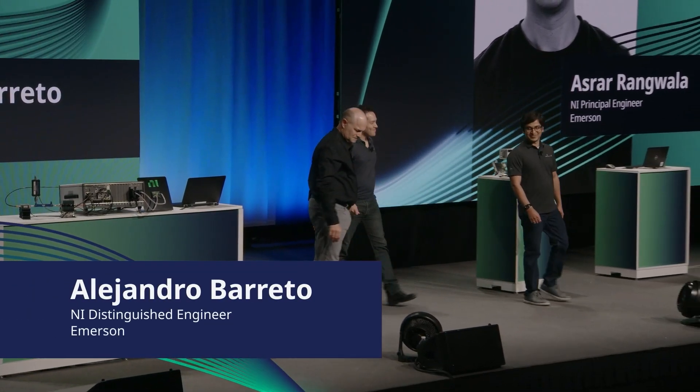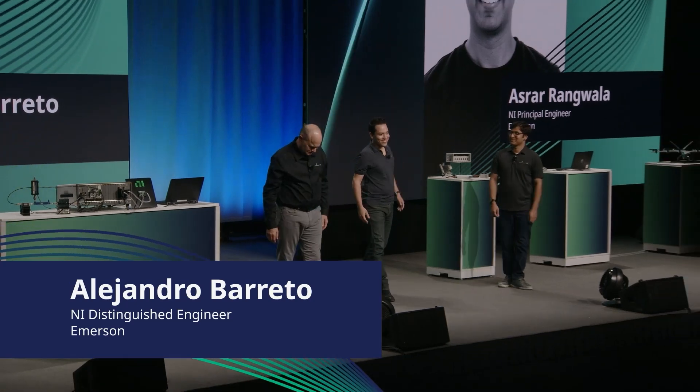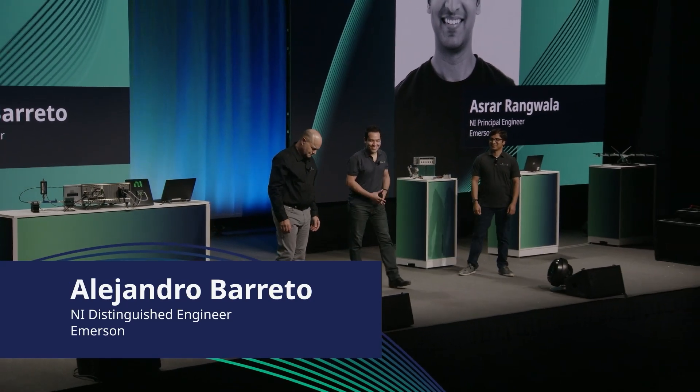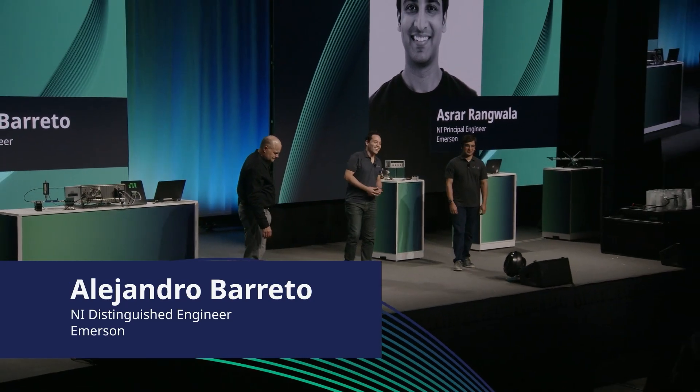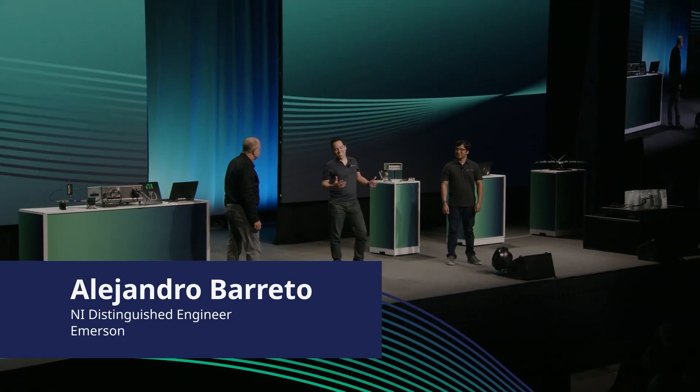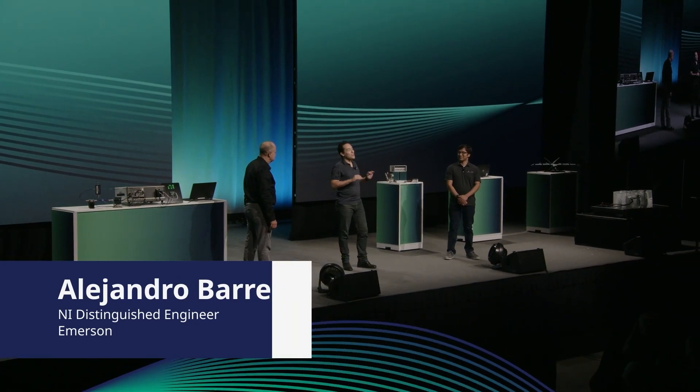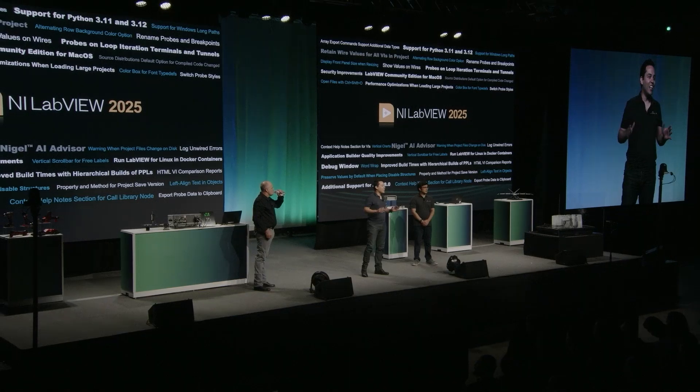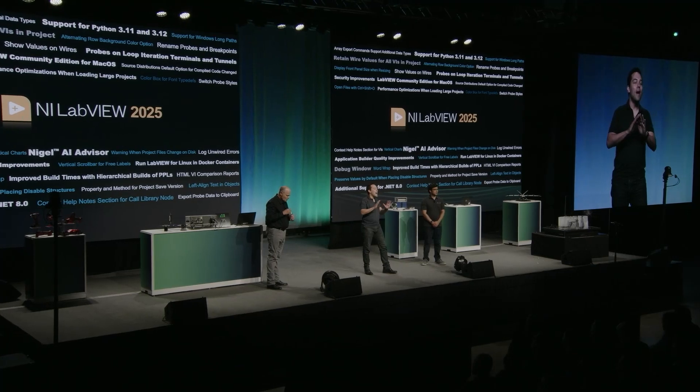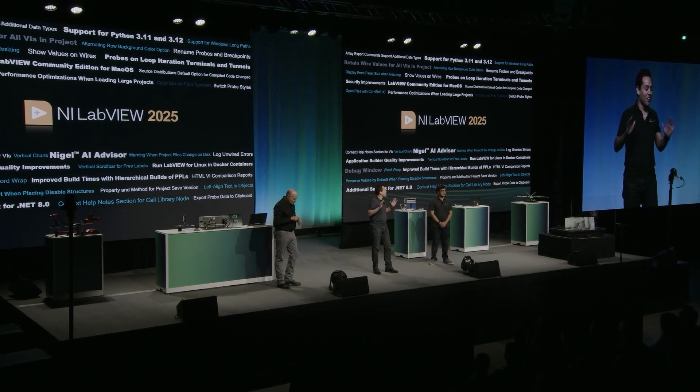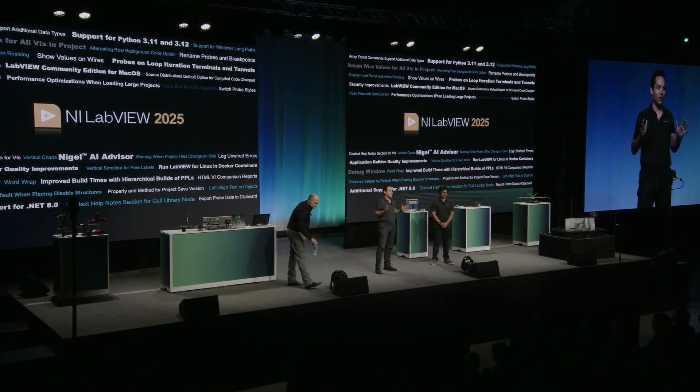Welcome. Thanks, Kevin. We are thrilled to be here. Our team has been hard at work with LabVIEW 2025. And as you can see, it comes packed with a ton of new features.